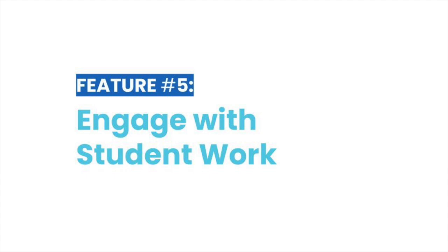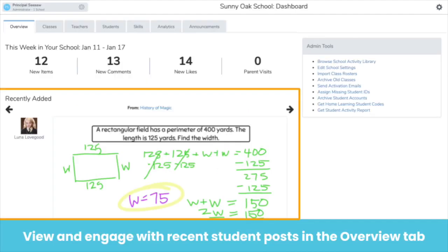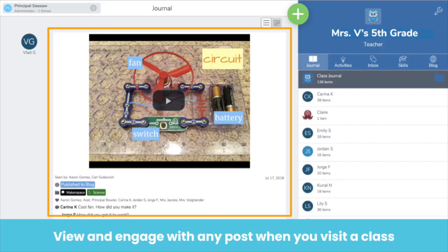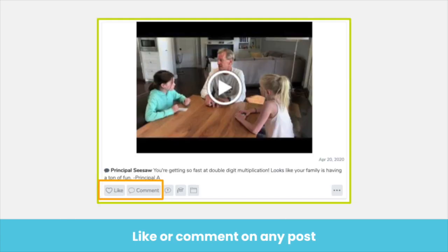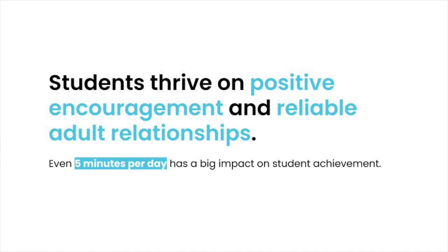A really wonderful feature of Seesaw is that it allows admins to engage with student work. With Seesaw, you can show students that you're invested in their learning anytime, anywhere. There are many places you can engage with student work. The first is in the Overview tab, where you'll see recent student posts from your whole school and can use the arrows to scroll through the posts. You can also engage with student posts when virtually visiting a classroom. On any student post, you can like the post or leave a typed or audio comment. Audio comments are great because they're quick and accessible to young and diverse learners. Even a few interactions a day strengthens your relationships with students.